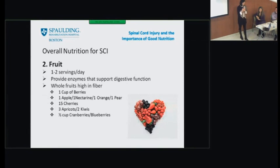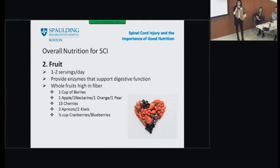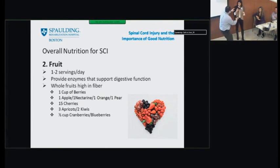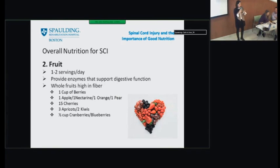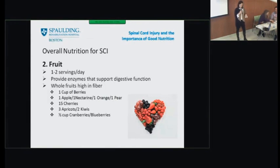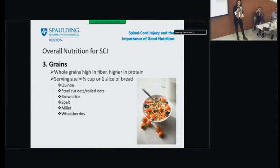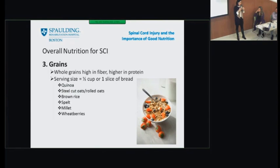Fruit — probably the most important thing to remember is color. Fruit provides enzymes that help support digestive function and move things through the system. Those different colors represent all different nutrients that support that digestive function. For grains, the most important thing is to focus on whole grains, not refined grains. Whole grains have higher fiber and higher protein and won't be stripped of nutrients, whereas refined grains are stripped of nutrients.